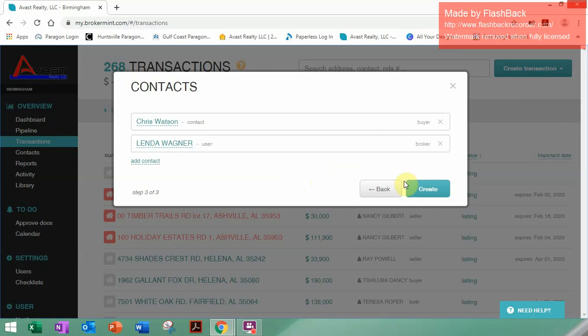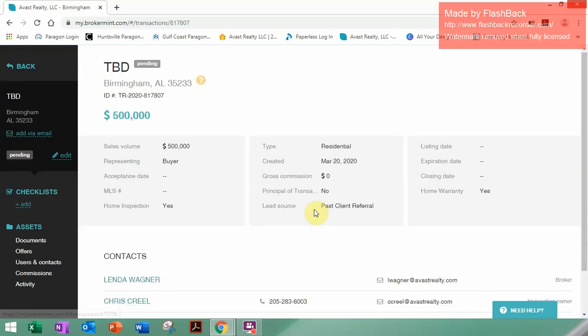Everything's good with your contact. You will click Create, and your transaction is now created. As I mentioned, we used 'To Be Determined' for the address — if you want to get a RECAD signed, buyer's agency, buyer acknowledgement, or any of those forms, and you don't know the address yet, you just want to get some signatures to send out. Axel will cover how to do e-sign and filling all that out in another video.